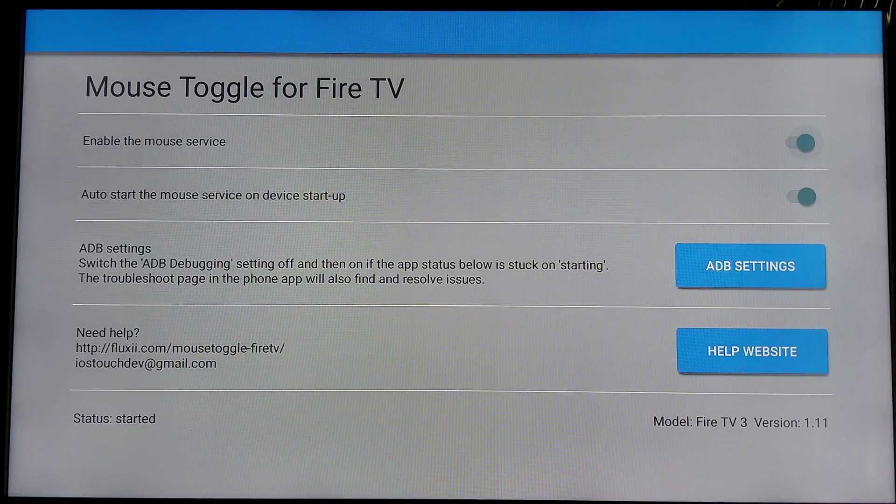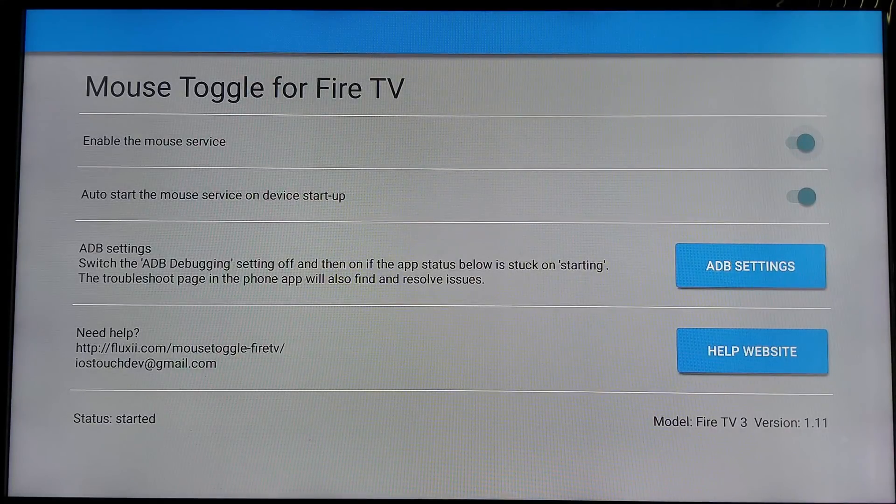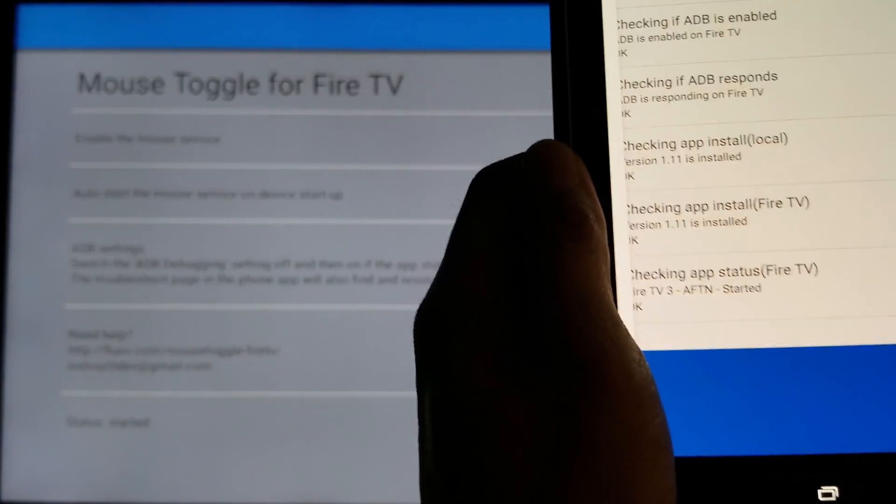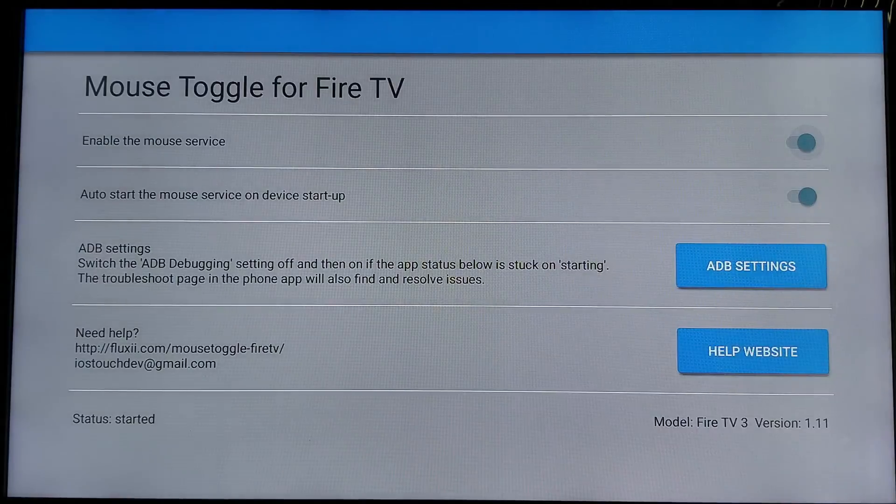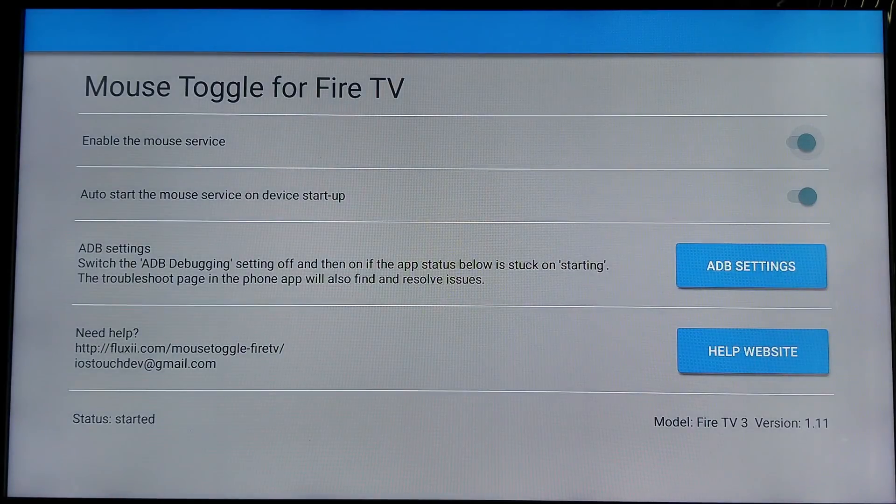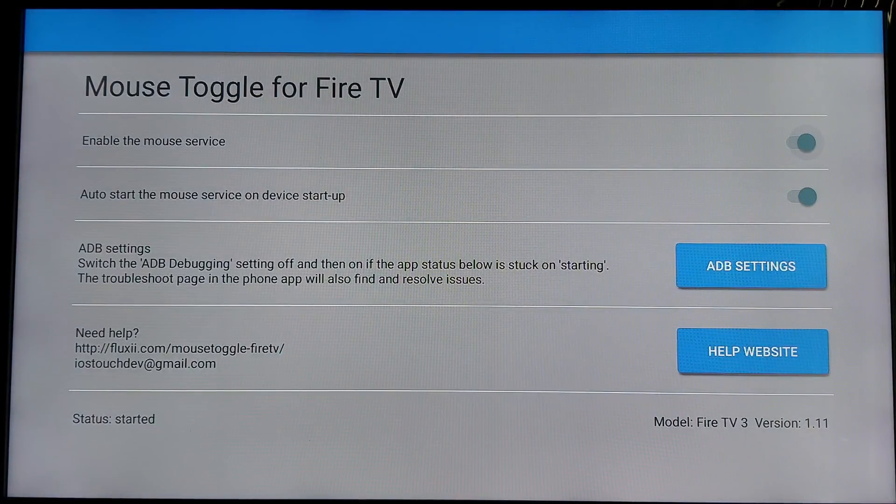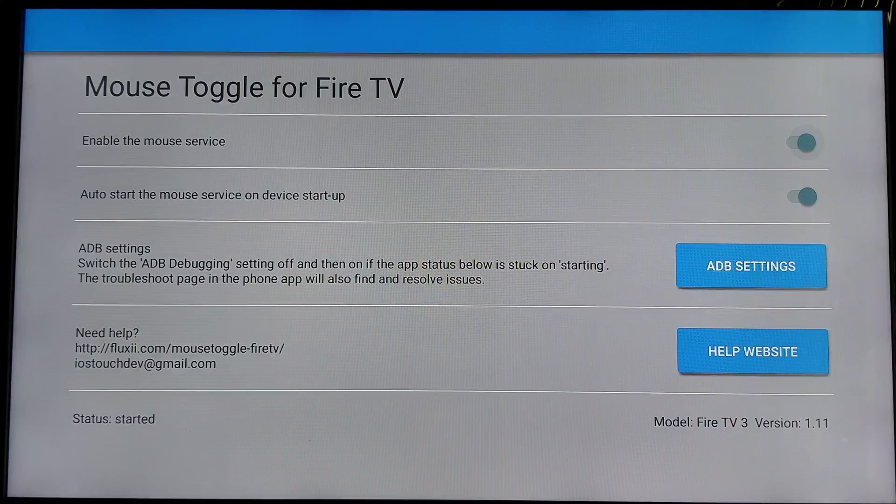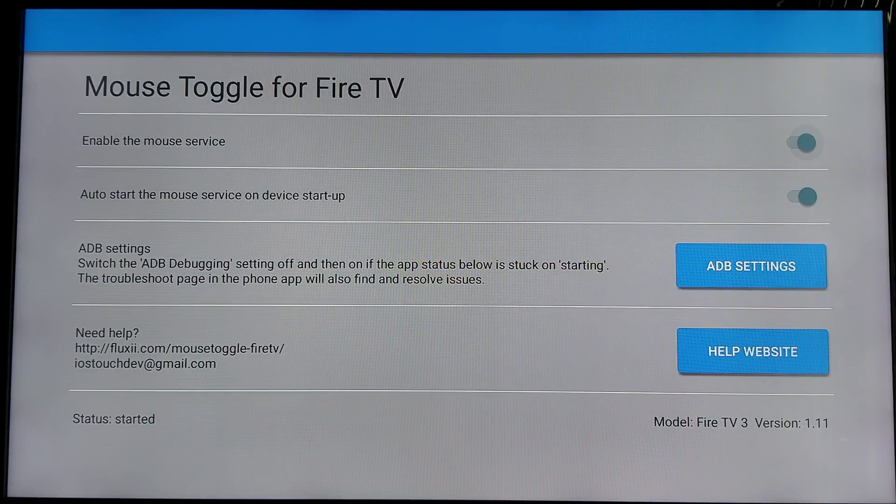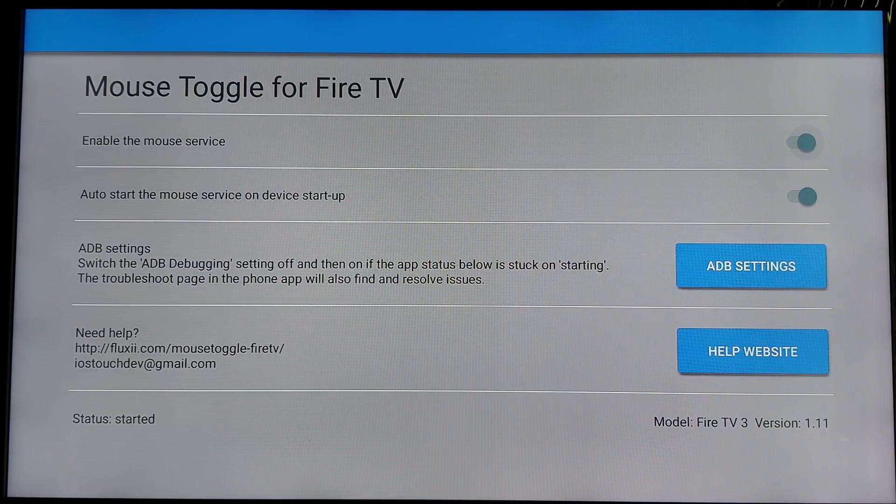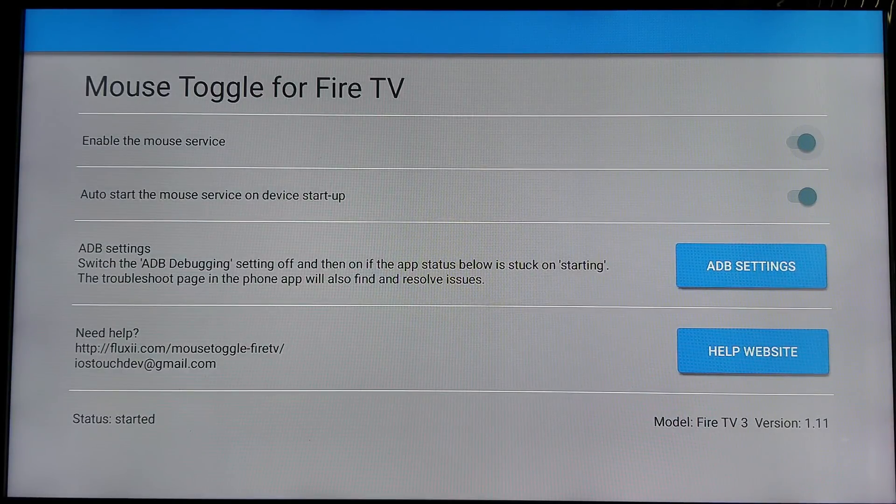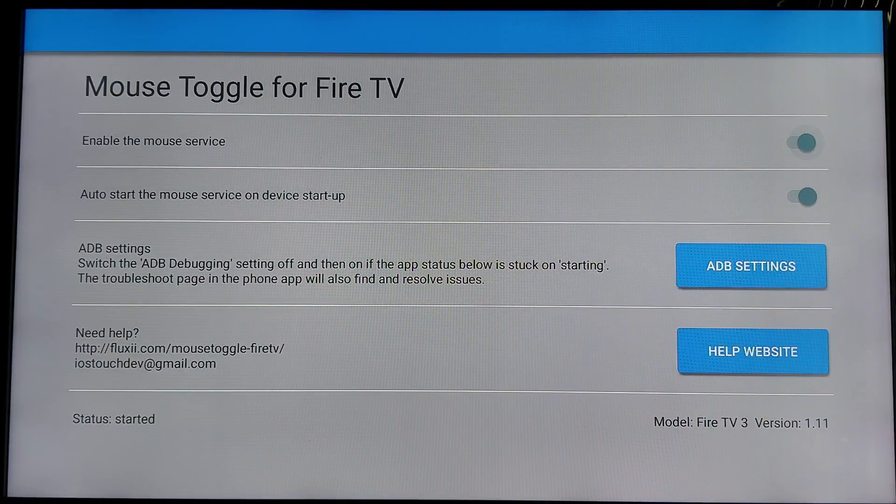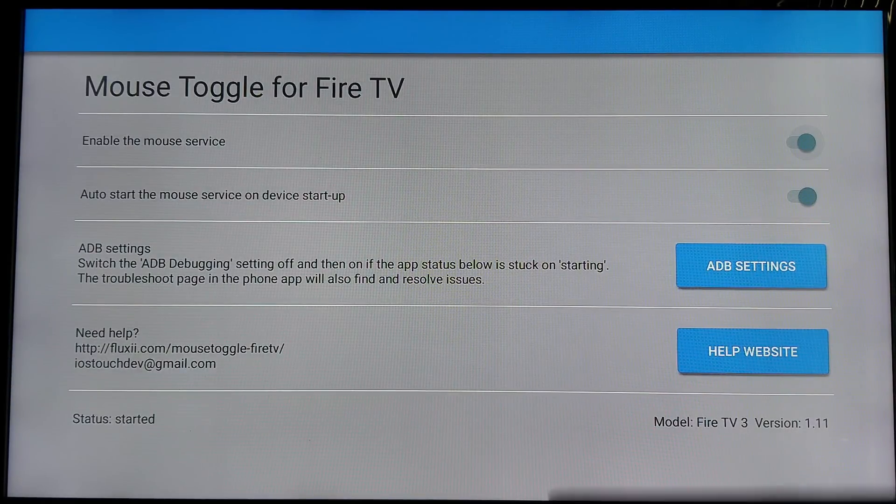Say, just keep refreshing the troubleshoot. On the bottom button. You see now. You see it. On the bottom left. It says status. It says started now. So that means everything's working. And that's how you fix the mouse toggle for being stuck on starting.